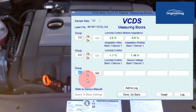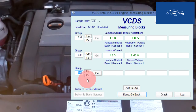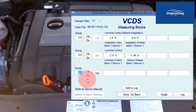At face value, these readings look good. Long term fuel trim at idle is 3.6% and the short term fuel trim is switching between rich and lean. But with the dipstick not seated, given enough time, this will flag a fault code for fuel trim.